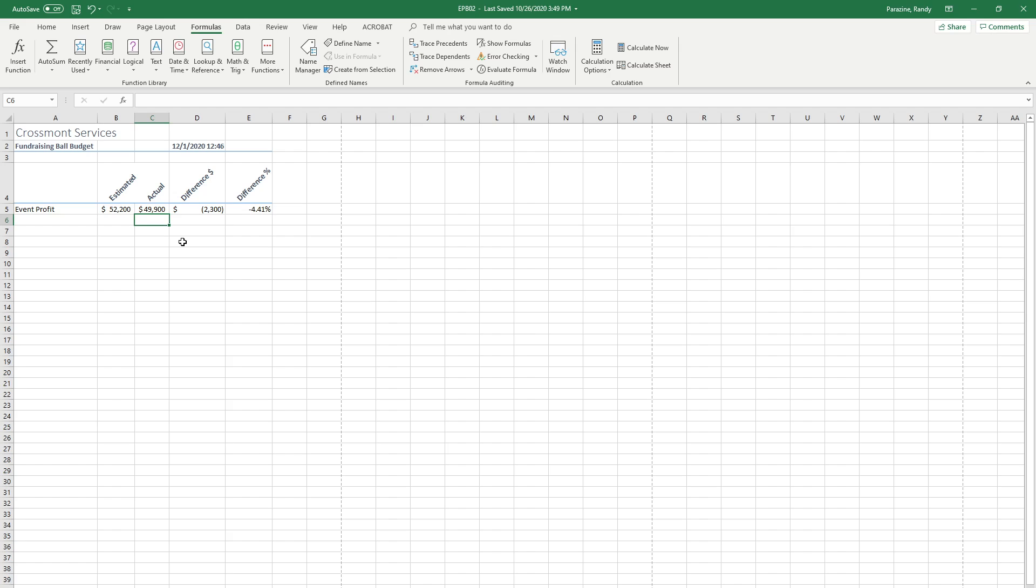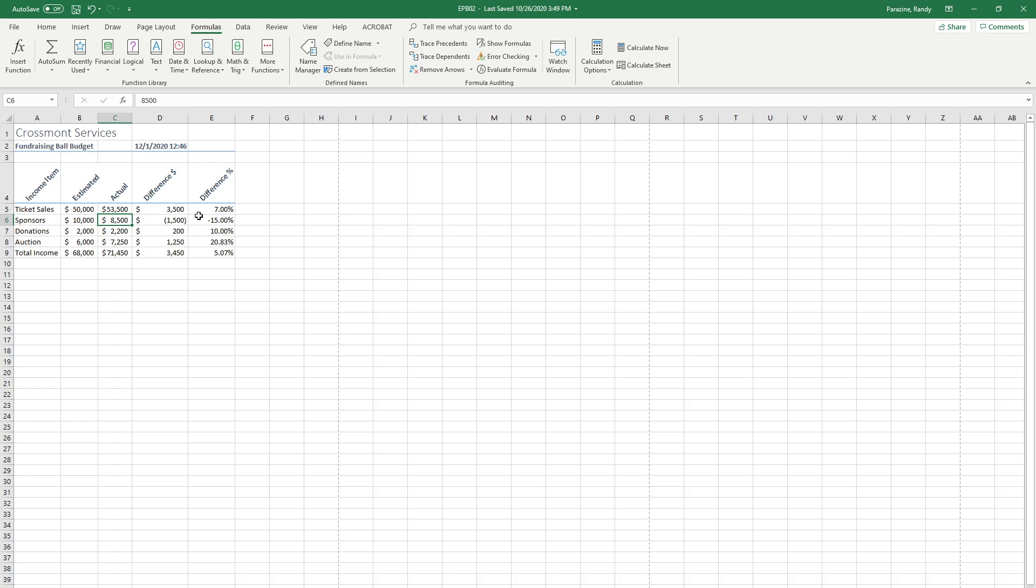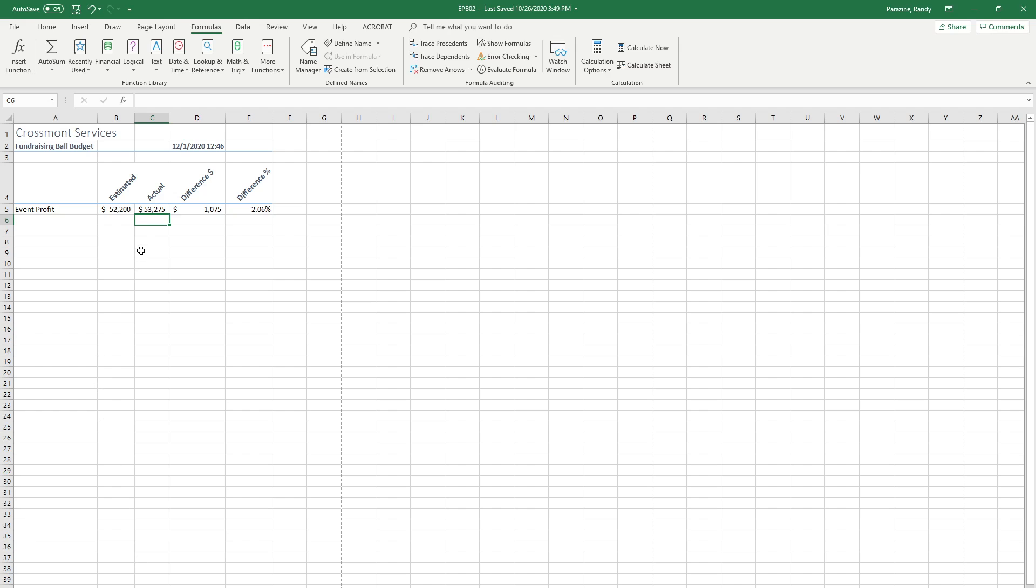Step 15 wants us to change something on the income sheet. Right now look at C9, your number is 49,900. Go to the income sheet and we're going to change the actual ticket sales to 53,500. I'm going to click in cell C5 and type 53,500 and hit enter. You can see that it changed this income total. When I go back to the summary sheet, this went from 49,900 to 53,275. Step 16 tells you to review the summary sheet to see the new recalculated results.